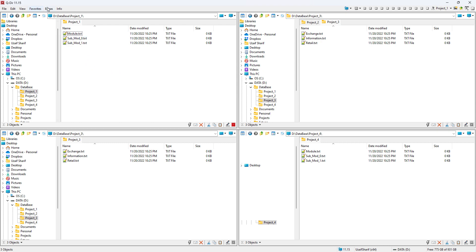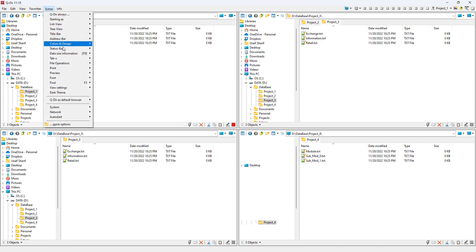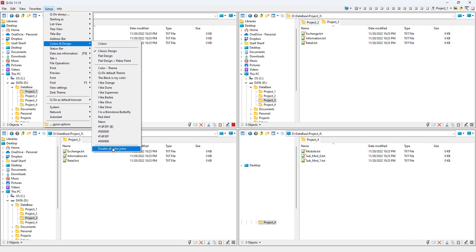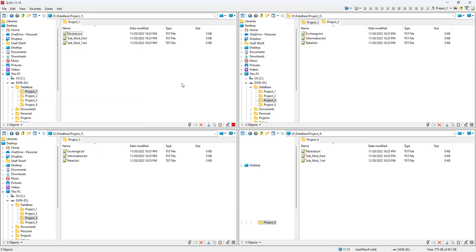If you don't like the default theme, of course you can play with colors. Just go to Extras, and then here in the Color Design you have a bunch of options to play around with the colors. But if you don't like it, just disable all color jokes to make it default again.